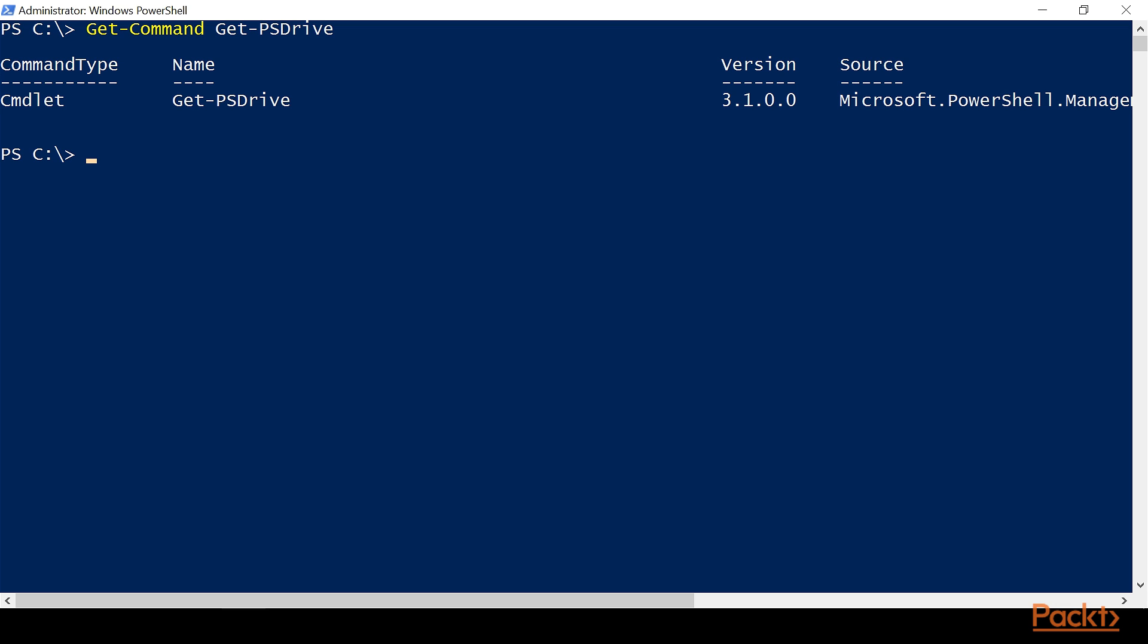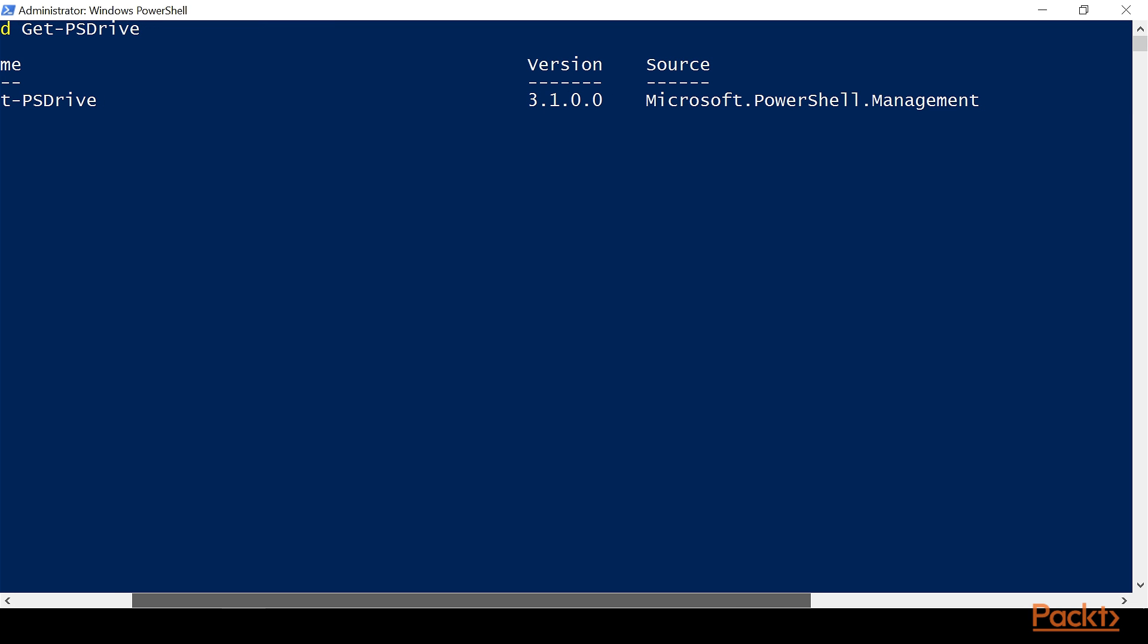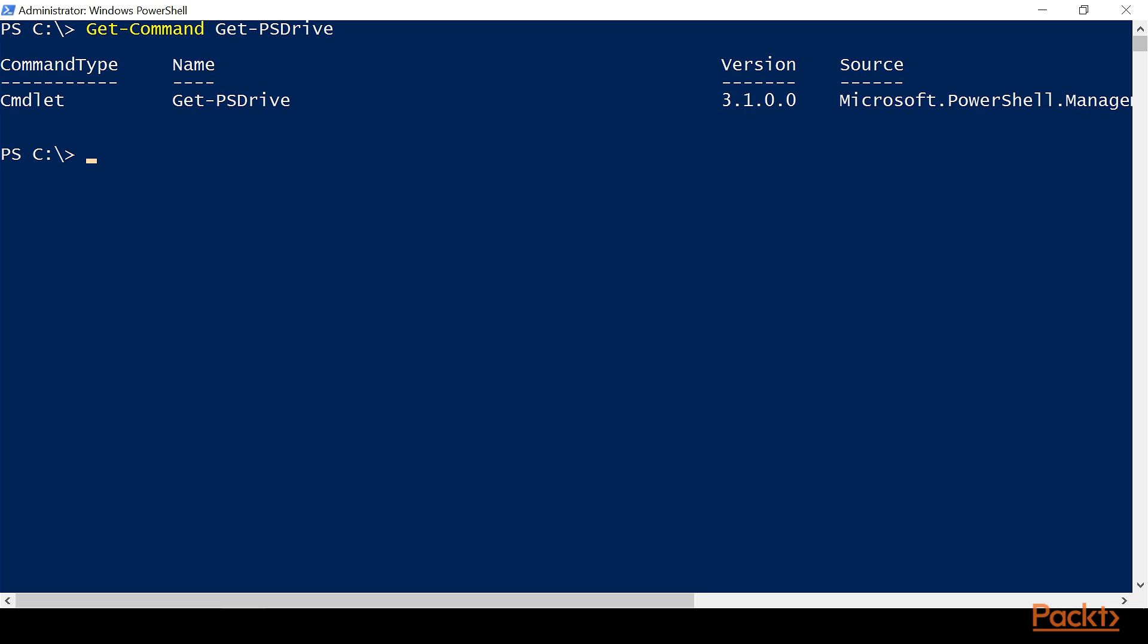And in this case, the source is going to be the module or whatever component houses this command. In this case, we see it's the Microsoft.PowerShell.Management module. Now, this is important because if we know a command, but we want to see if there's other commands that in some way relate to the system of which that command belongs...